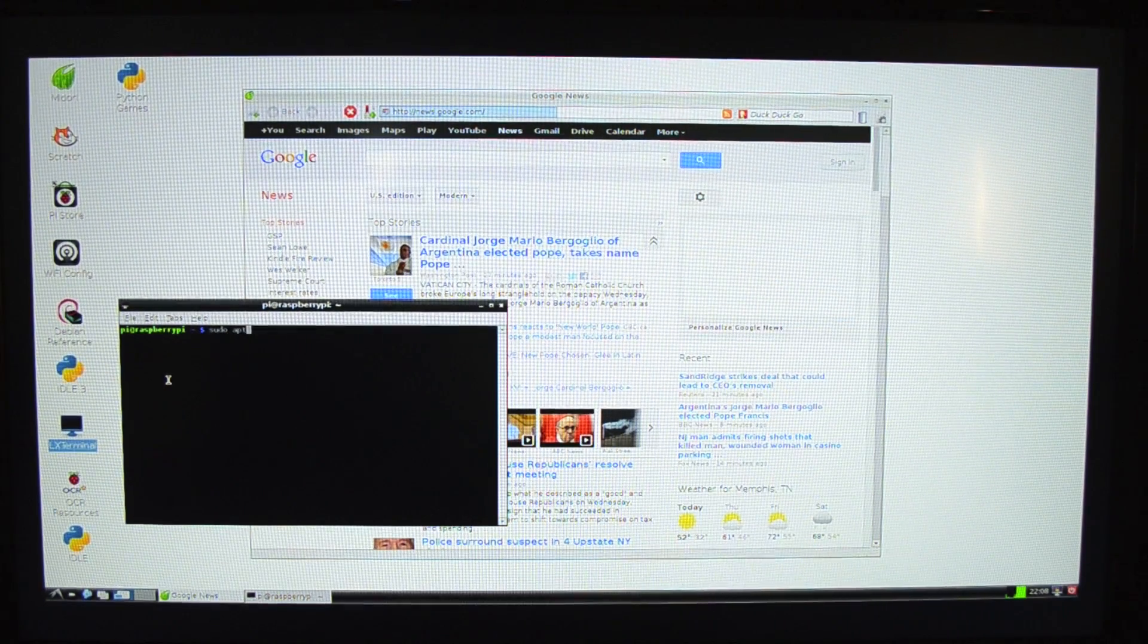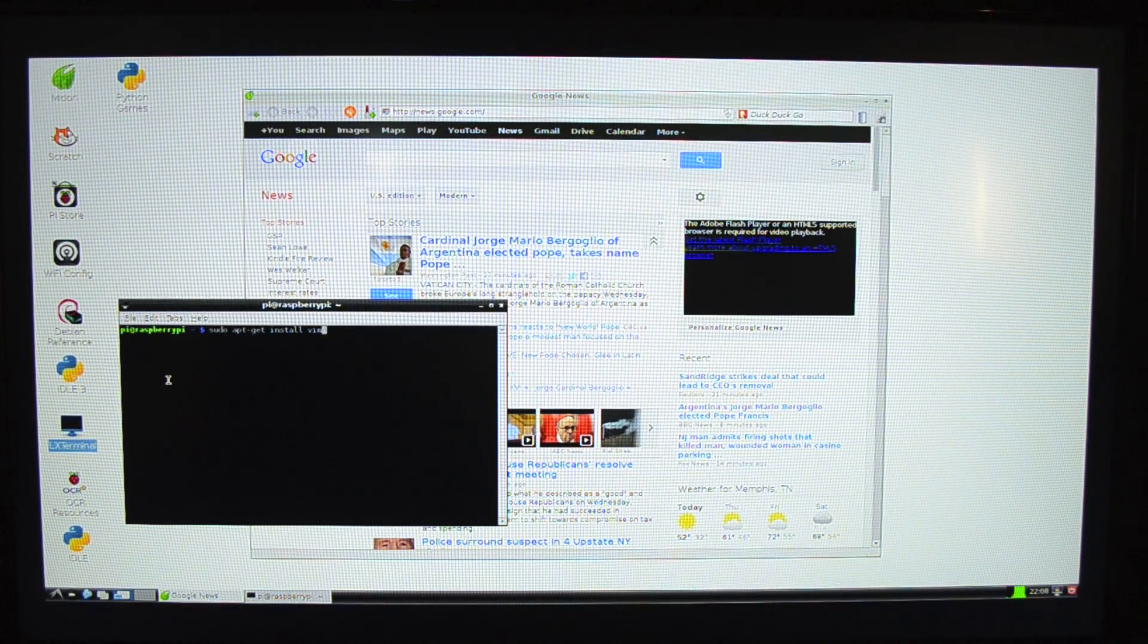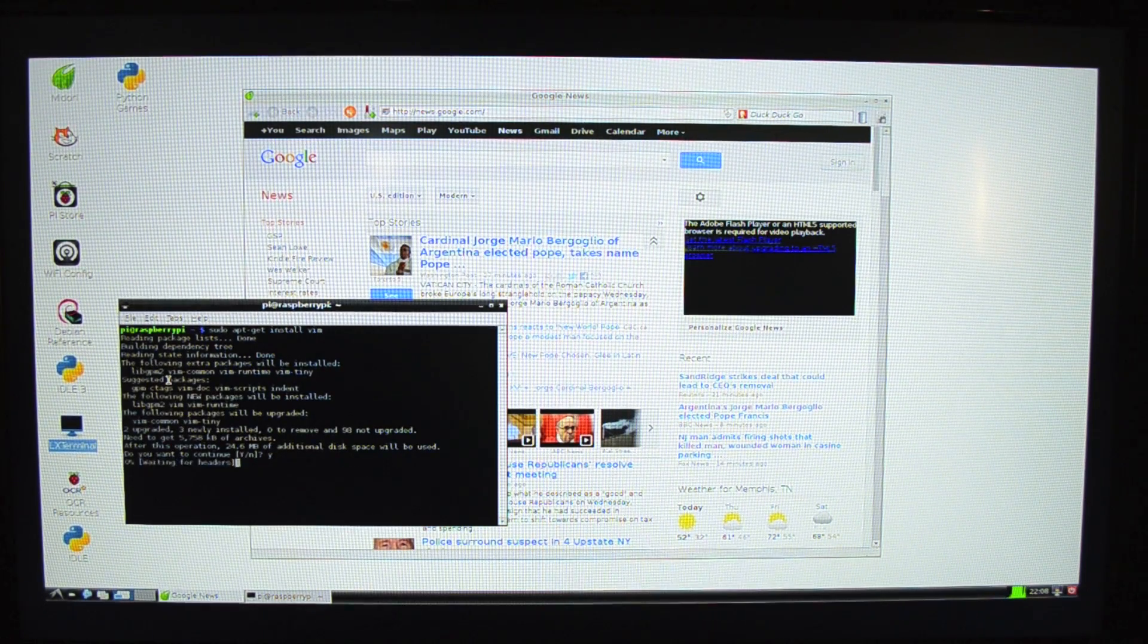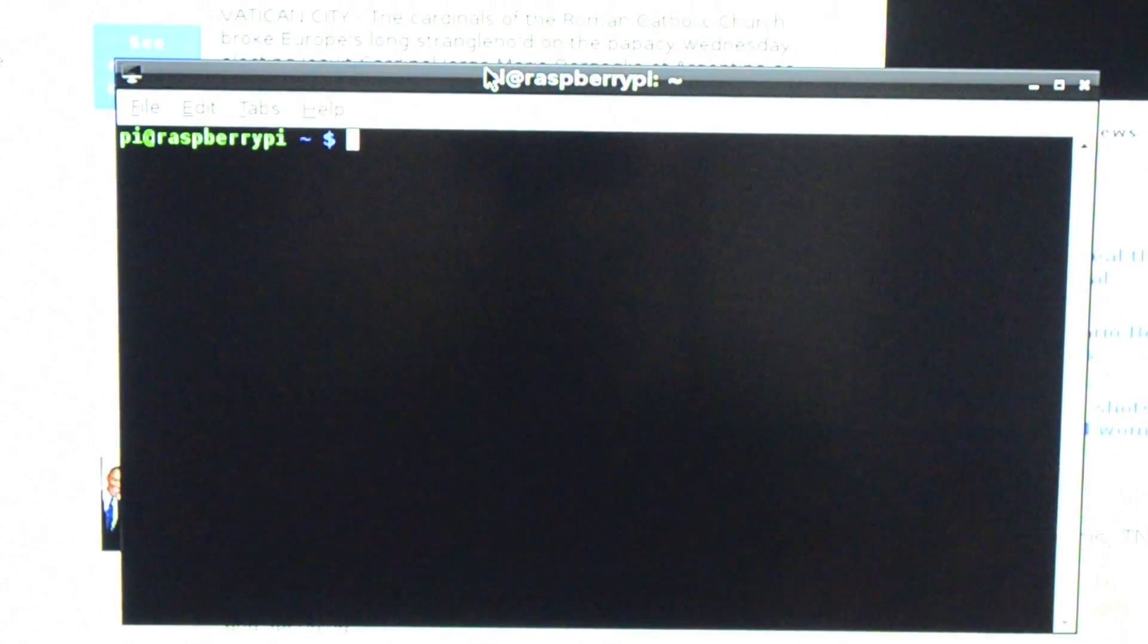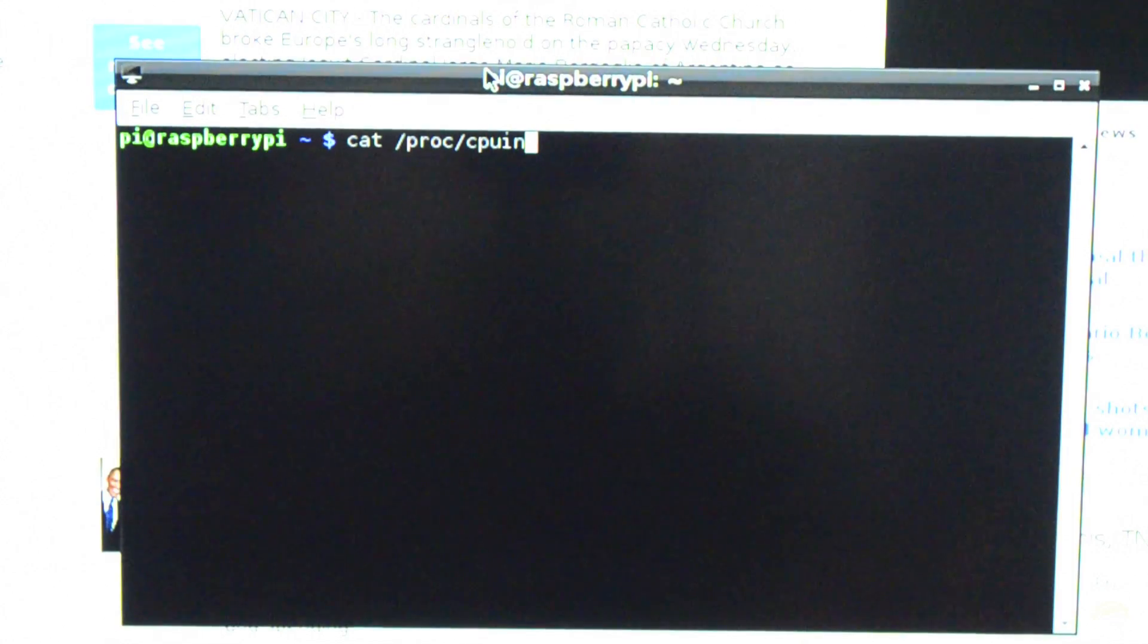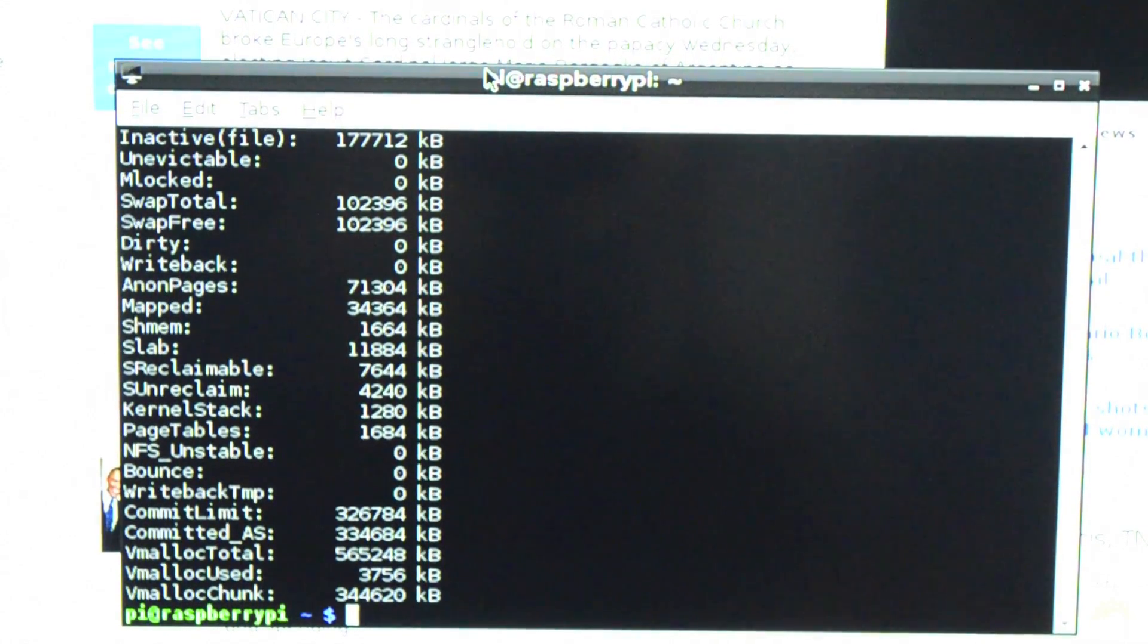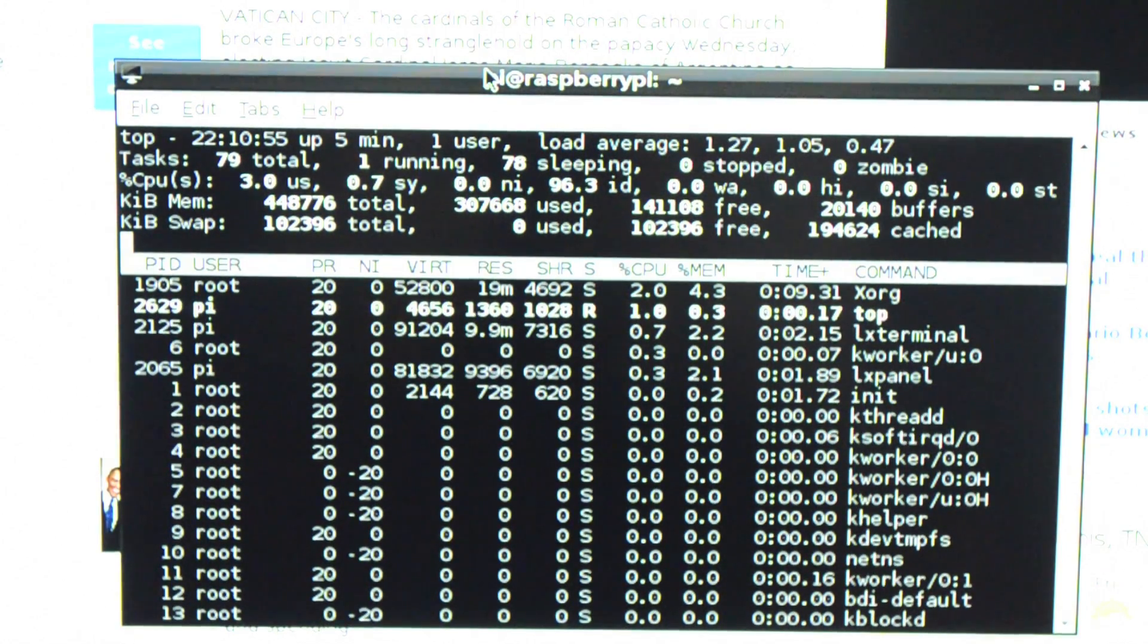So I can say sudo apt-get install vim. I've just installed the vim editor here. Let's see what it's got. Cat /proc/cpuinfo will tell us what kind of processor it's got. Cat /proc/meminfo will tell us how much memory it's got. Top will tell us what's running right now. Looks like just a regular Linux system.